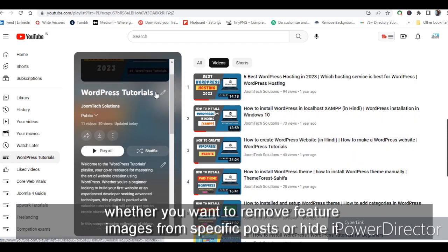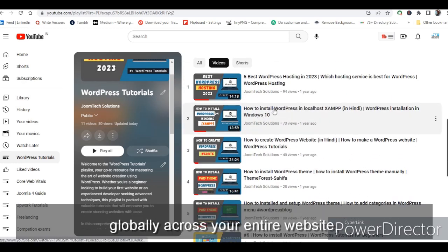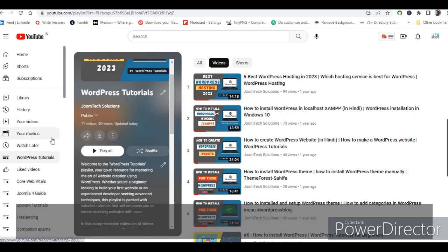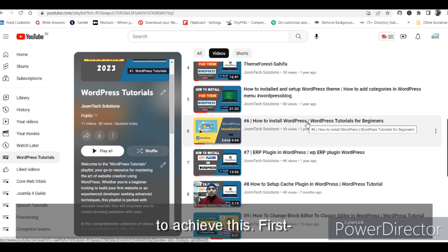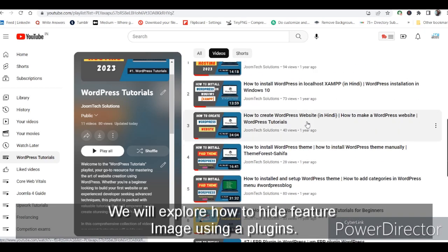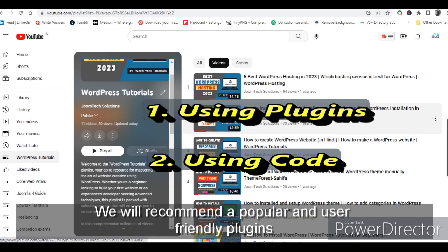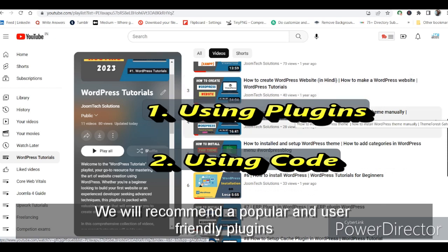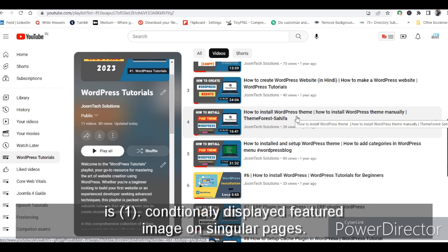Whether you want to remove the featured image from a specific post or hide it globally across your entire website, we have got you covered. During this tutorial we will walk you through two different methods. First, we will explore how to hide the featured image using plugins.